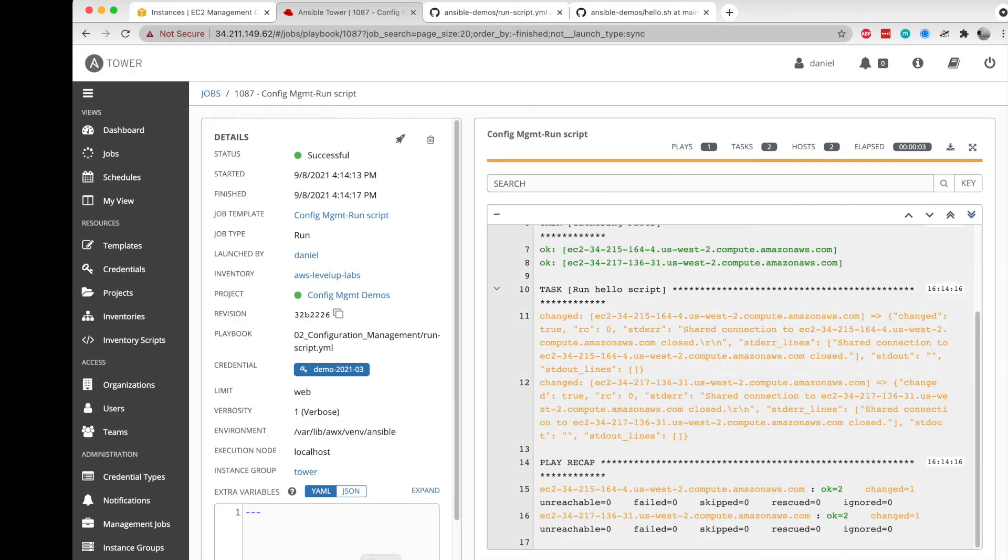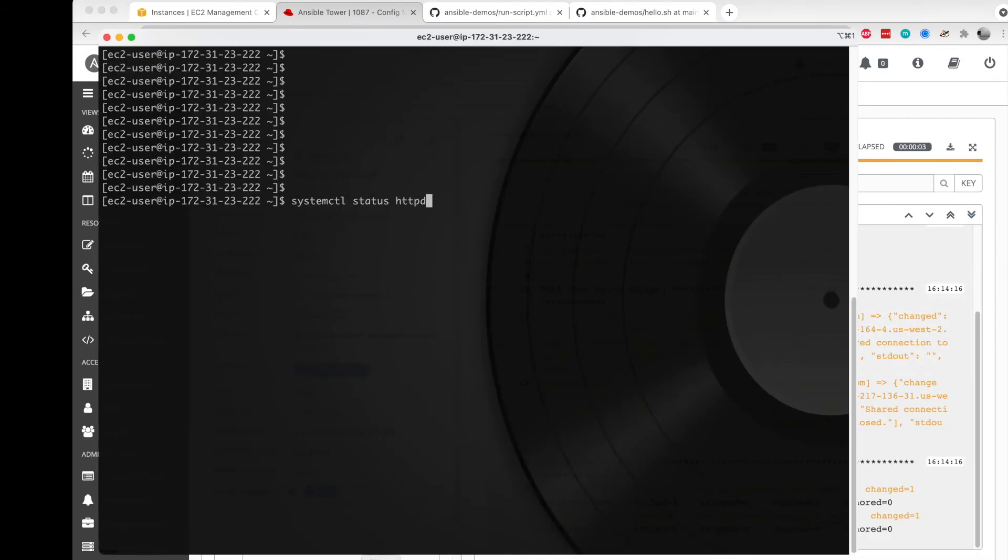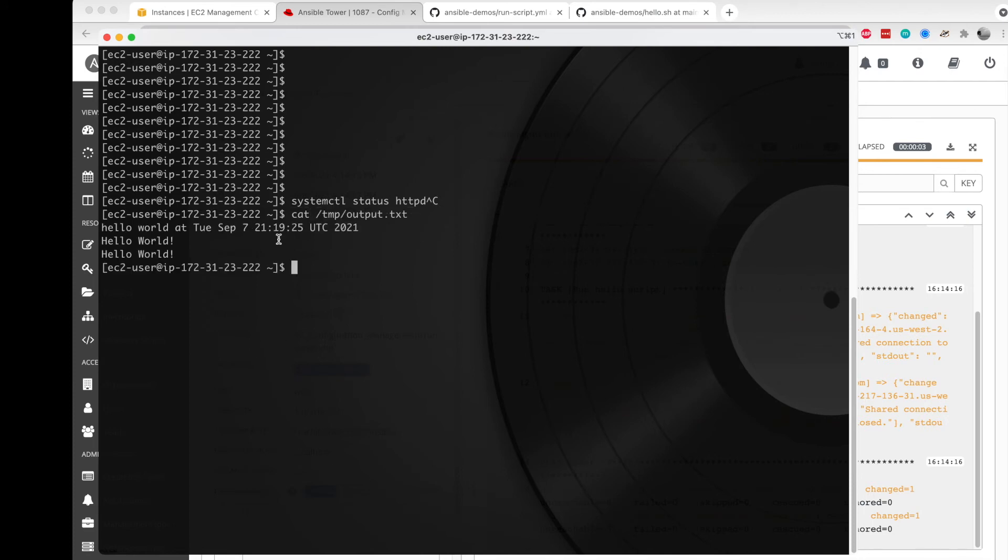We can go ahead and cat this file and take a look. It looks like it's actually dropping this more like a log file or something along those lines.